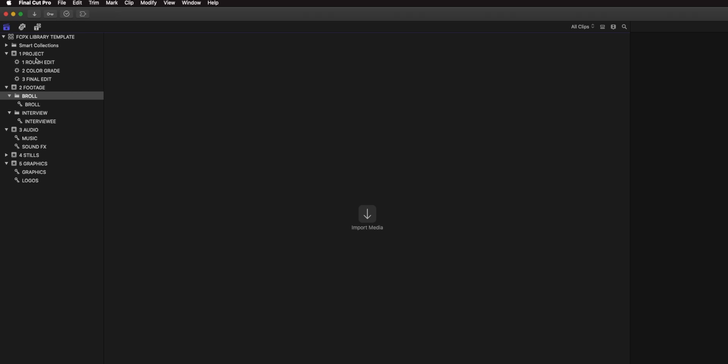Under the Project event, I have three smart collections: one for a rough edit, one for a color grade, and one for a final edit. Smart collections are a really incredible way to automatically organize media as you're working in Final Cut and even as you're importing. I really like to use smart collections for duplicating projects, so that every time I duplicate a rough edit and I'm up to V7, it automatically goes into the rough edit smart collection as opposed to me having to drag it to a keyword collection every time.